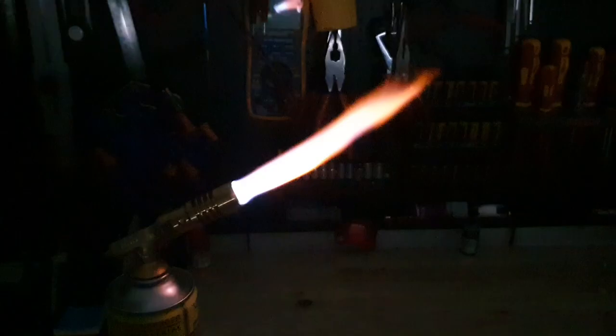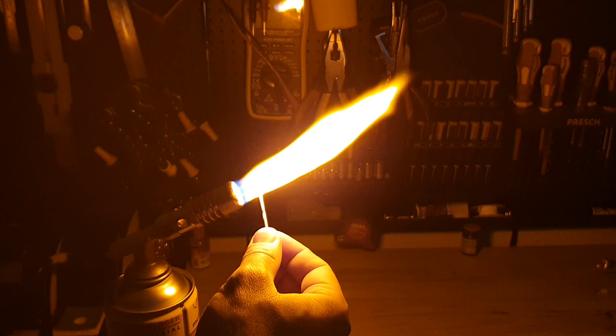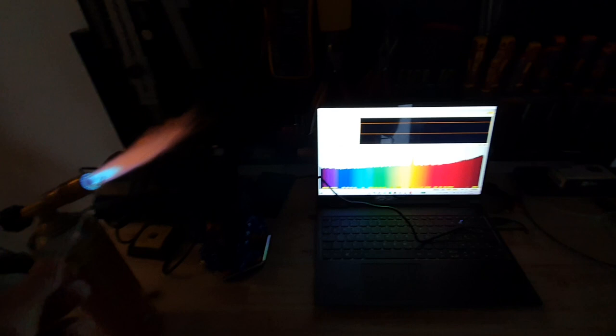You probably have seen this effect before without knowing its application. Whenever you see fireworks in the sky, you are seeing the effects of atomic emission. In these fireworks, different salts are used to change the color of the flame.